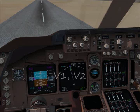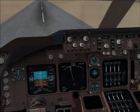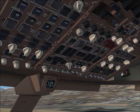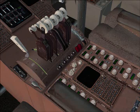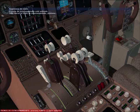V1. V2. V2. V2. V2. V2. V2. V2. V2. Don't sink.